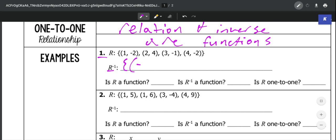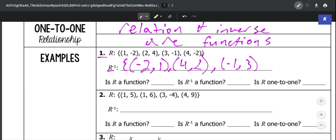So our first ordered pair, instead of being (1, -2), it would be (-2, 1). The second ordered pair, instead of being (2, 4), it would be (4, 2). The third ordered pair would be (-1, 3) instead of (3, -1). And then the last ordered pair, instead of (4, -2), it would be (-2, 4).